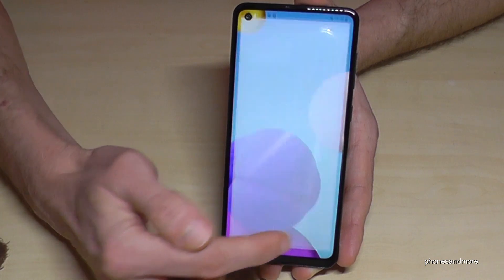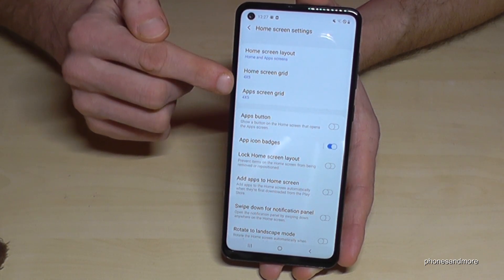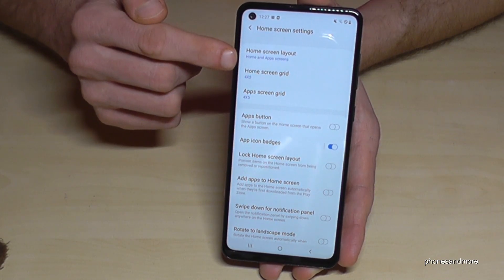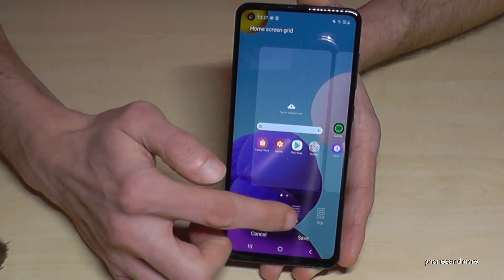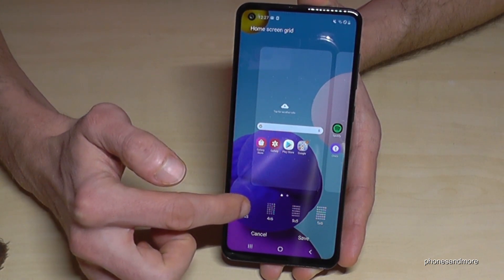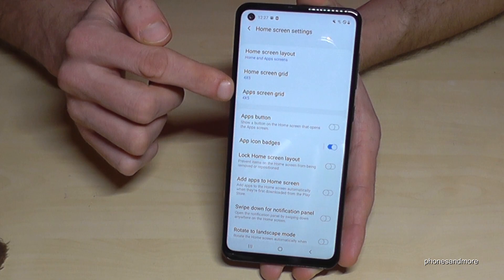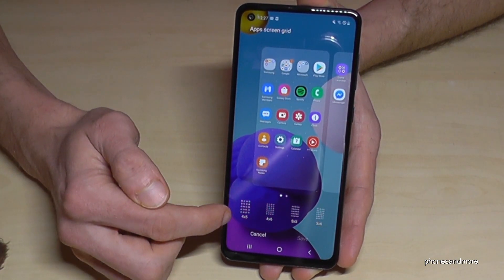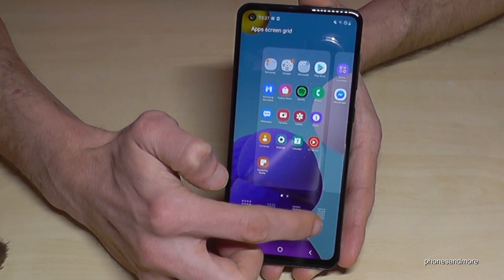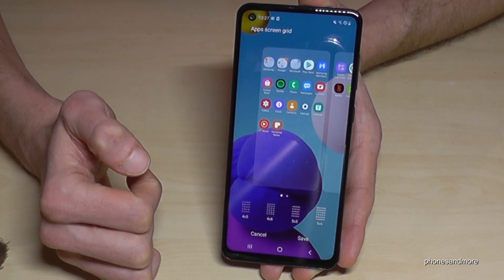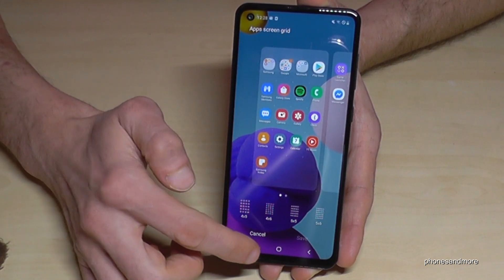Go to Home Screen Settings. You have the Home Screen Layout, and here the Home Screen Grid and the App Screen Grid — the app launcher grid. Go to Home Screen Grid and choose more or fewer apps as you want. You can always see a preview with your existing apps on screen. The same thing you can do on the App Screen Grid. We currently have four apps in five rows, and you can make five apps in six rows for much more apps per screen.